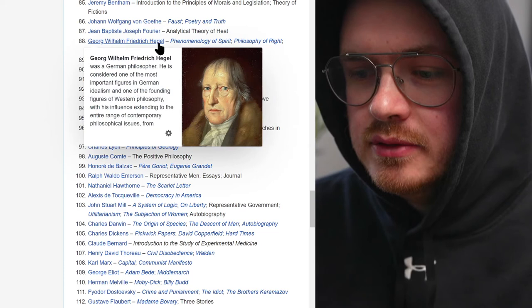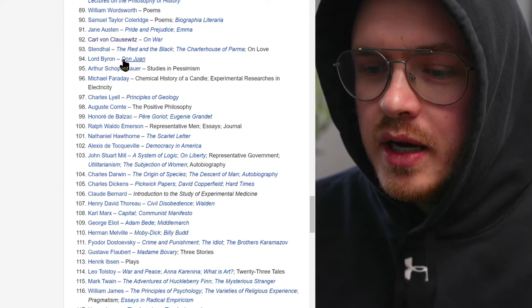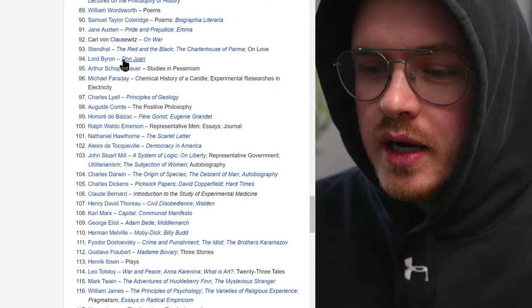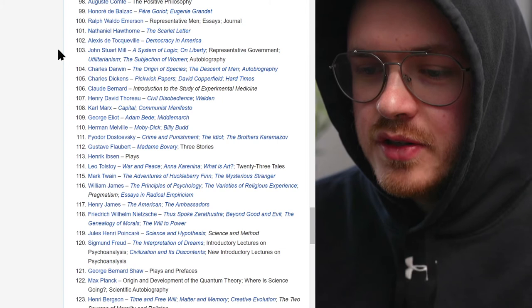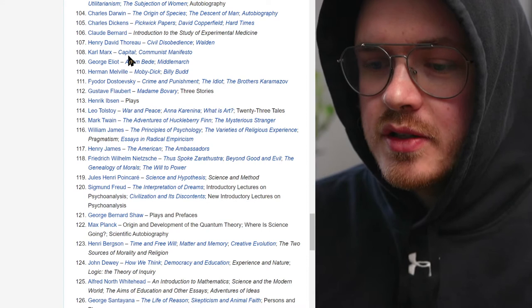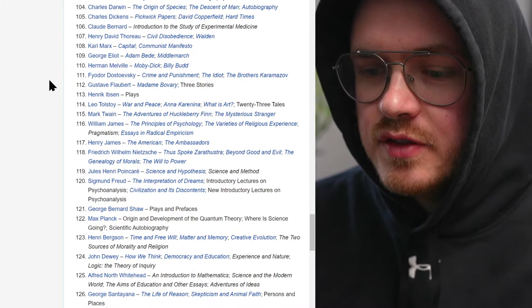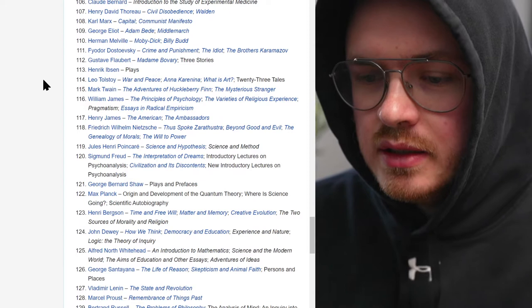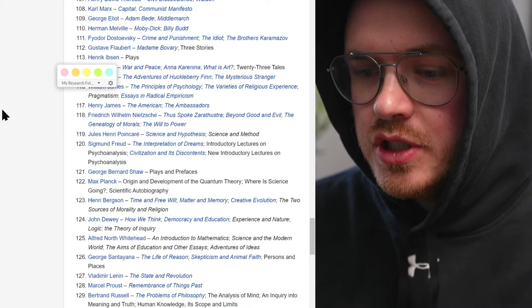Faust and the Faustian Bargain, Hegel — Phenomenology of Spirit and Lectures on Philosophy of History — Jane Austen's Pride and Prejudice, Clausewitz On War, Lord Byron's Don Juan, Schopenhauer, De Tocqueville's Democracy in America, John Stuart Mill's Utilitarianism — that's a big one — and The Subjection of Women, which is important for feminism. Darwin, Thoreau's Walden and Civil Disobedience, Marx's Capital and the Communist Manifesto, Dostoevsky's Crime and Punishment and Brothers Karamazov, Tolstoy, Twain, William James's The Varieties of Religious Experience and Pragmatism — he's sort of the father of pragmatism.